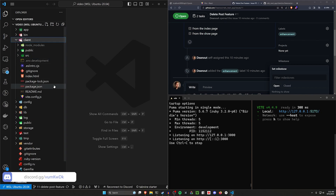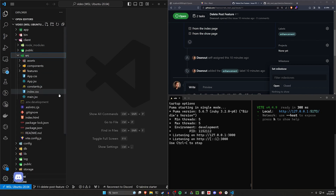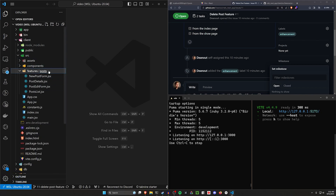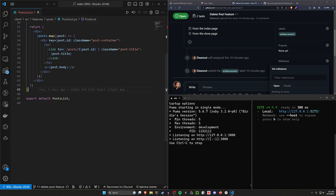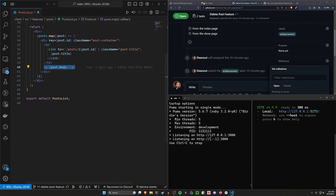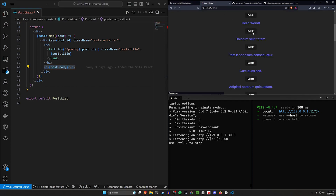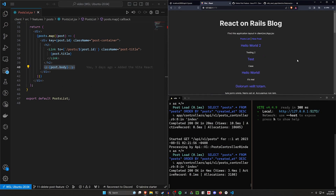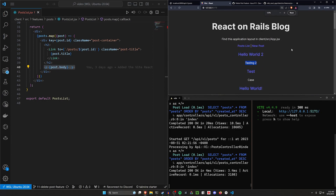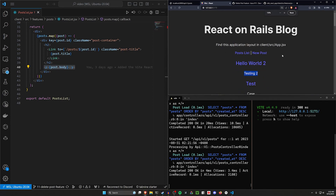Let's come into our client, into our src, into our features, posts, and start in the post list. In the post list at the bottom we currently have this post body, which doesn't really make sense to be showing on the index page in addition to the title.